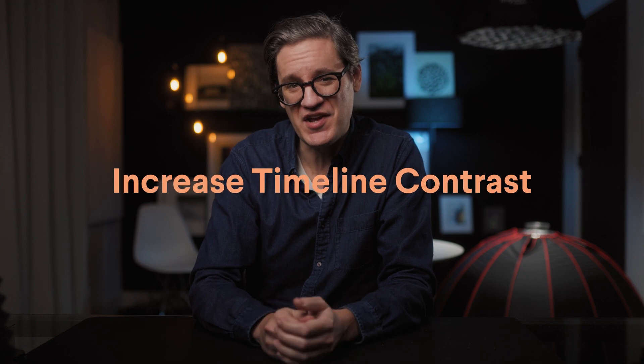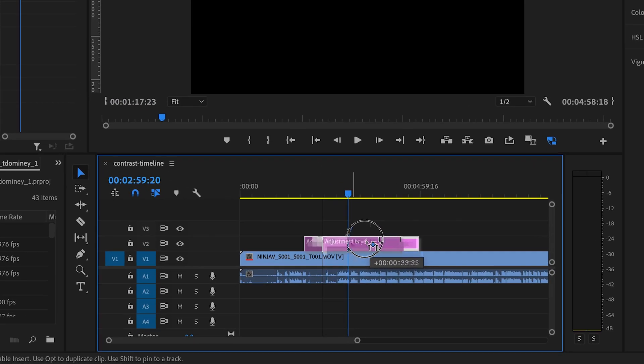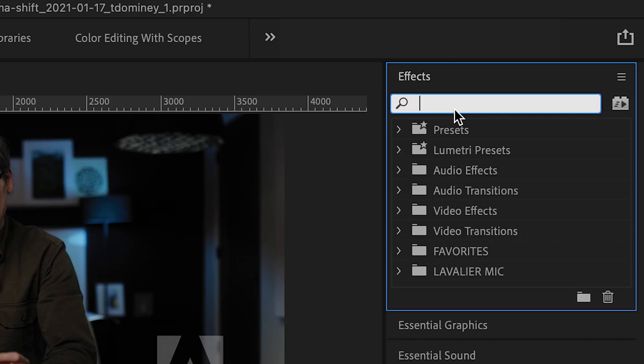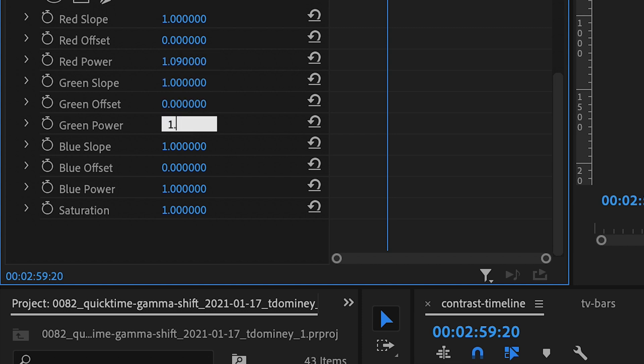Third option: increase the contrast of your timeline. Adobe's Gamma Compensation LUT adds quite a bit of contrast and will create a video that's too dark for viewers who aren't using a Mac. Instead, with this option, you simply increase the contrast of your video timeline in Premiere. Grade video as you normally would, then at the very end of your workflow, add an adjustment layer on top. Use Lumetri Color and pull the tone curve down just a little to further darken the shadows. Or, if you want to be more precise, apply the ASC CDL Color Correction effect and set its red, green, and blue power values to 1.09.